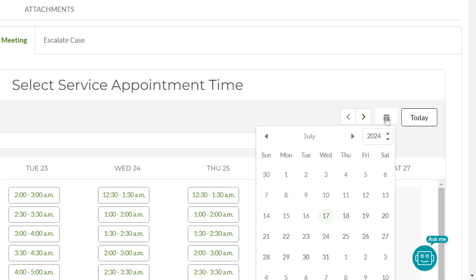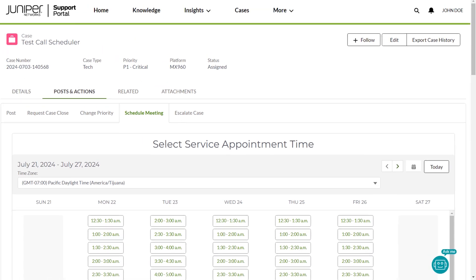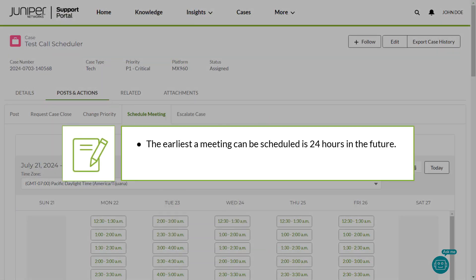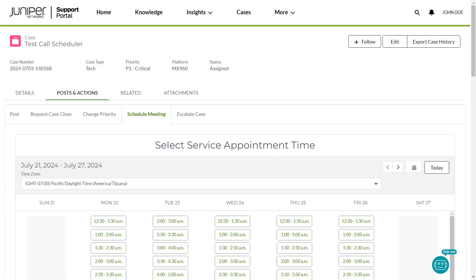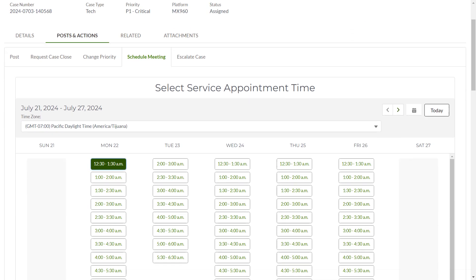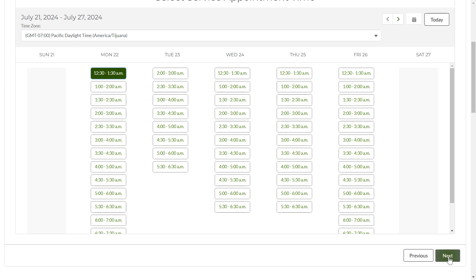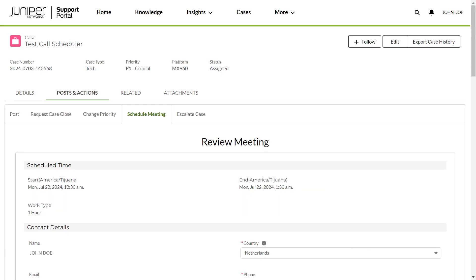The Calendar option allows you to navigate between wider date ranges to see your case owner's availability. Note that the earliest a meeting can be scheduled is 24 hours in the future, and the latest it can be scheduled is 14 days in the future. You can look for your preferred time slot for the meeting. In this example, you select a time slot based on your case owner's availability and click Next. The Review Meeting page appears.